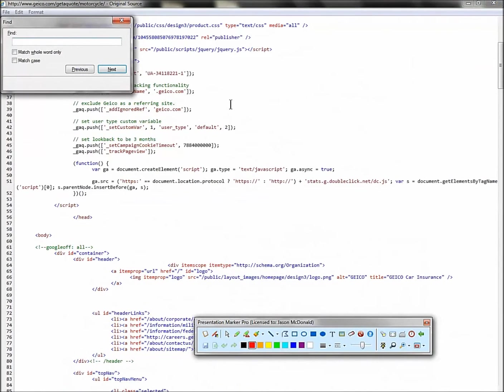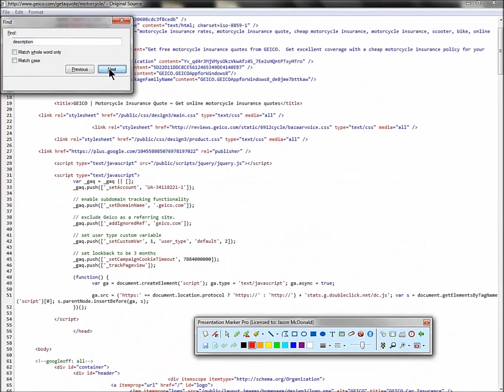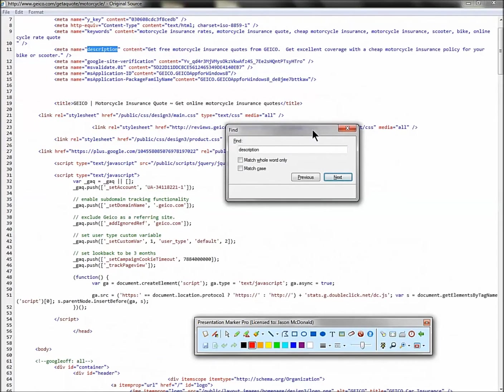Now let's go down and let's find their description. So go control F as in Frank. Command, I think it's command F in the Mac. Put in description. Hit next and you'll find it. Now it doesn't always exist. Sometimes people don't use the tag. So if it's not there, don't worry about it.